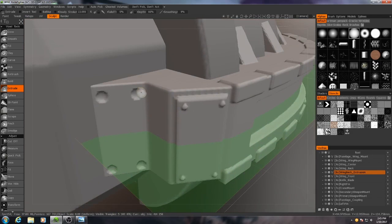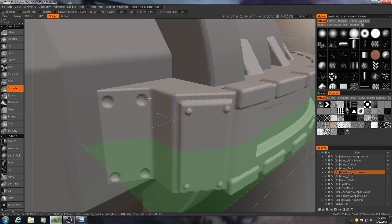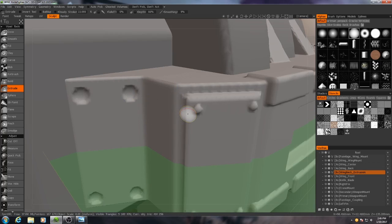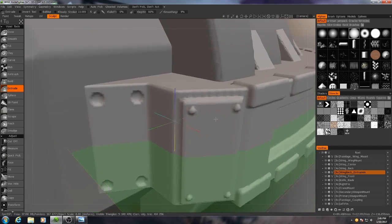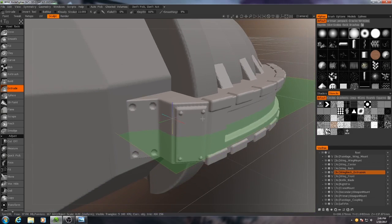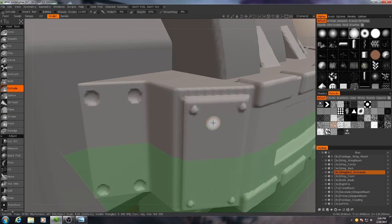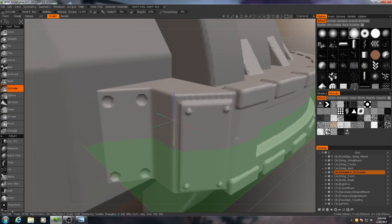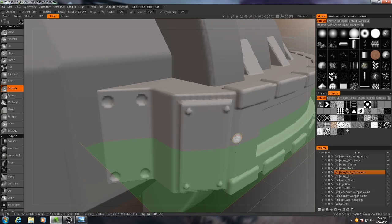Now you may notice some ugly looking faceting going on around there just because it's such a tiny detail and the volume doesn't have the resolution to accommodate it. Don't worry about that because if it's that small of a detail, it's important to consider where you're going to be viewing the object from.